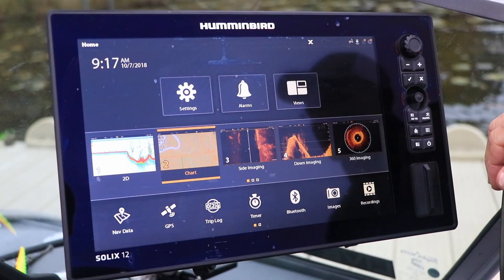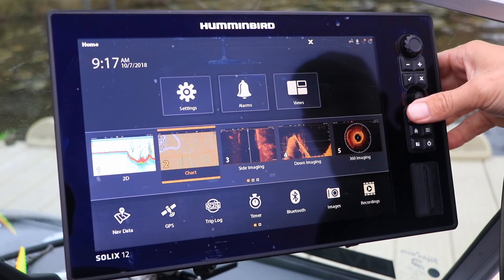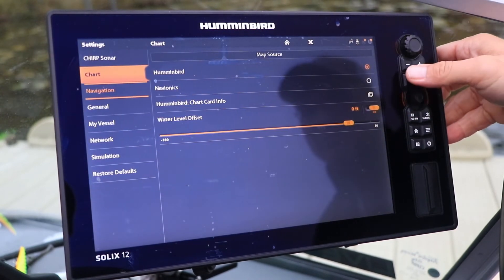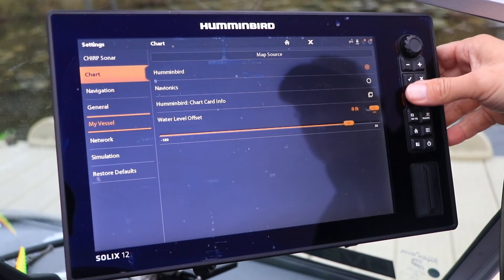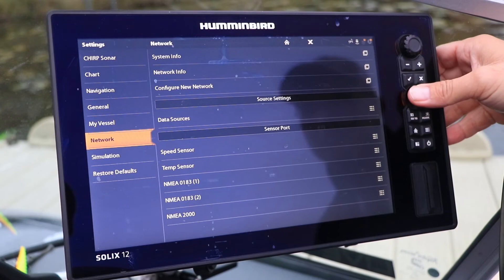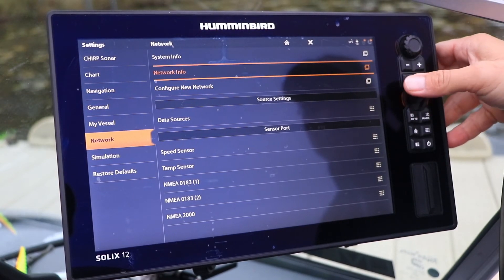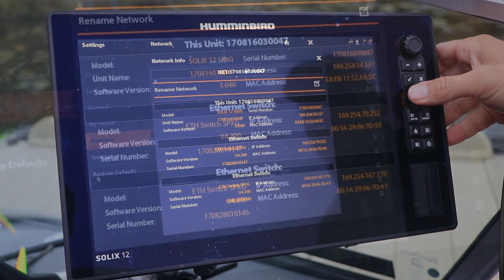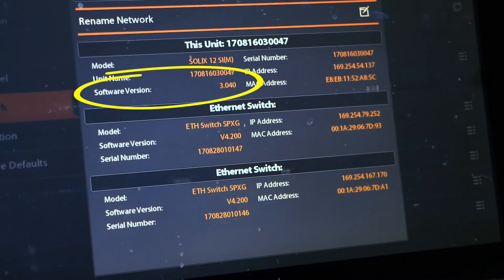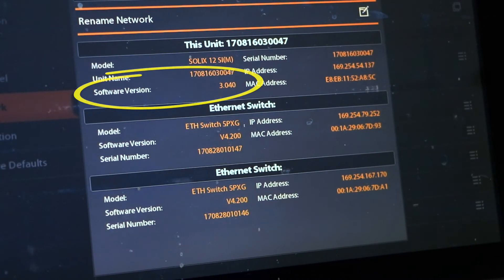To check the software version running on your Solix, go to the home screen and select settings, followed by network and then network information. Your current operating software will be displayed.